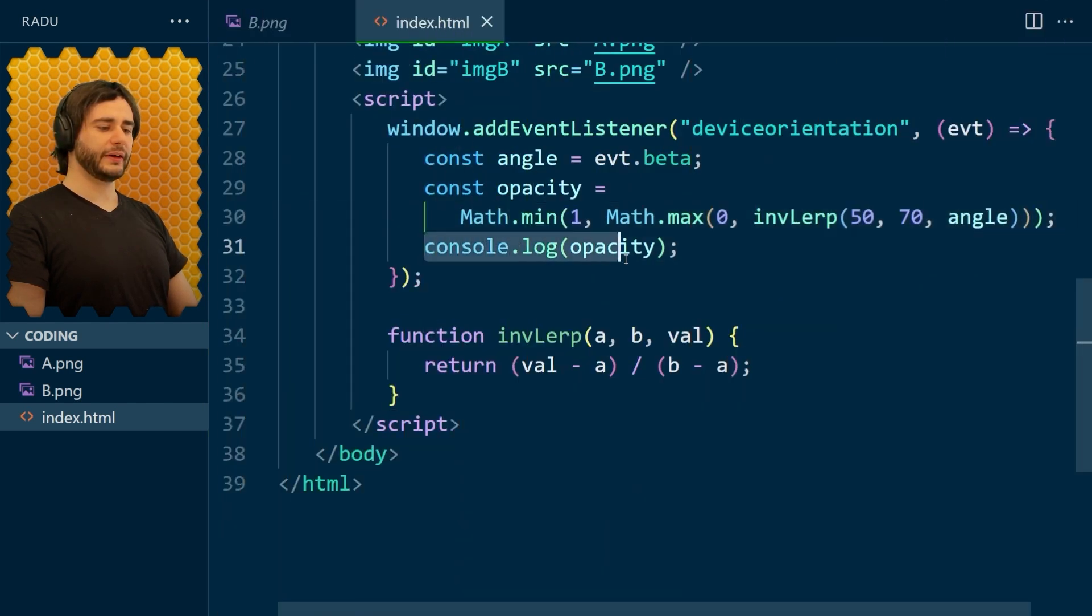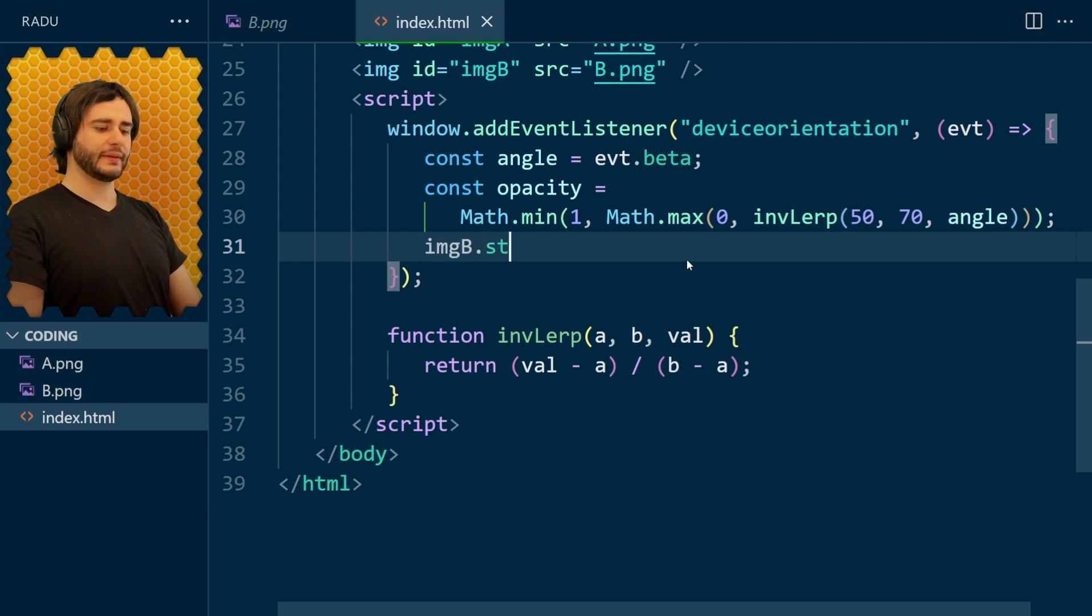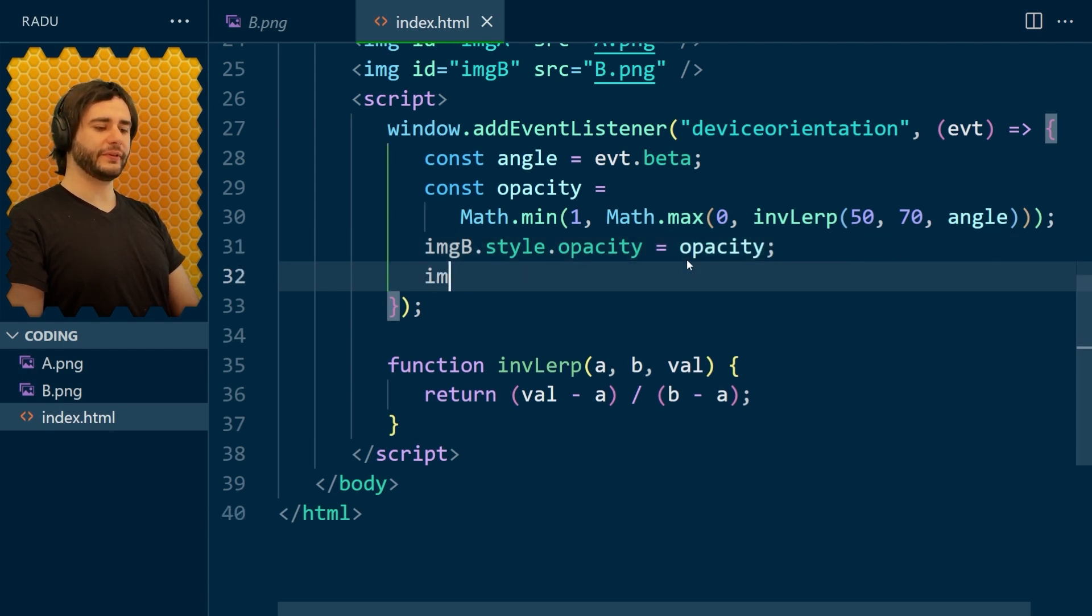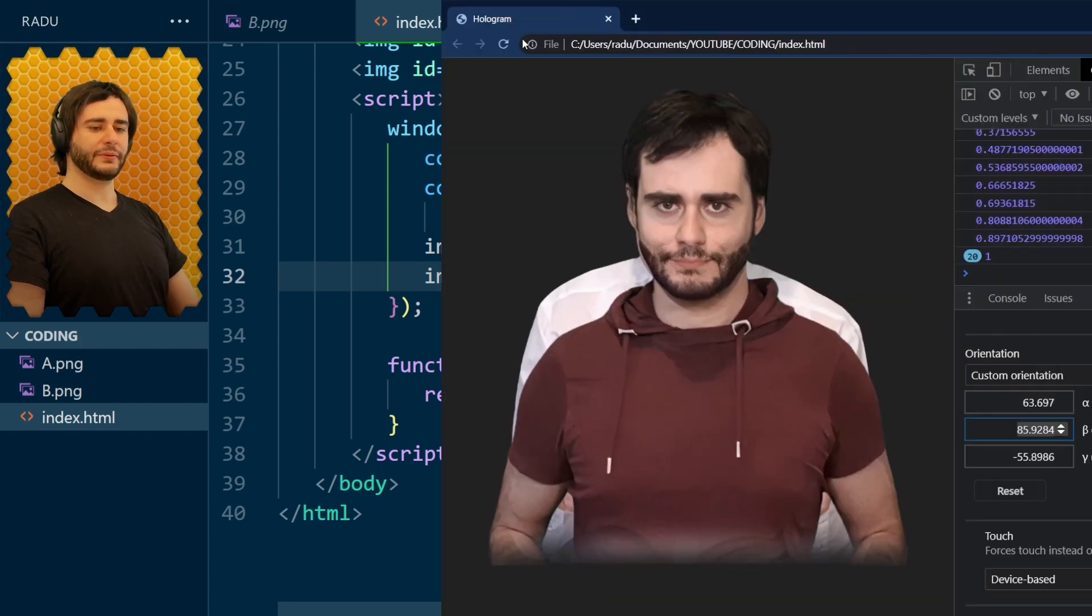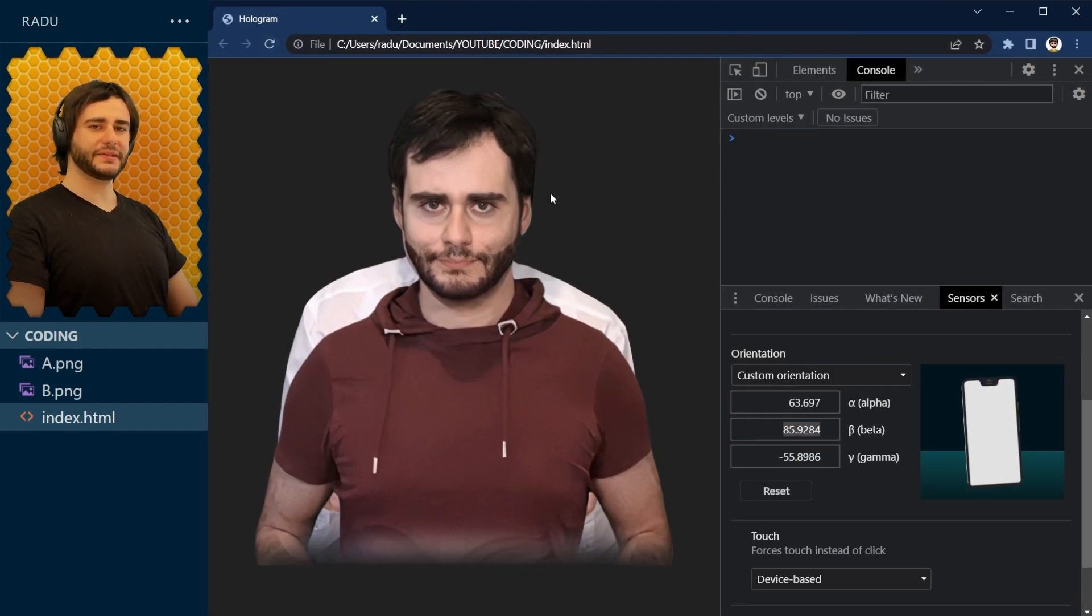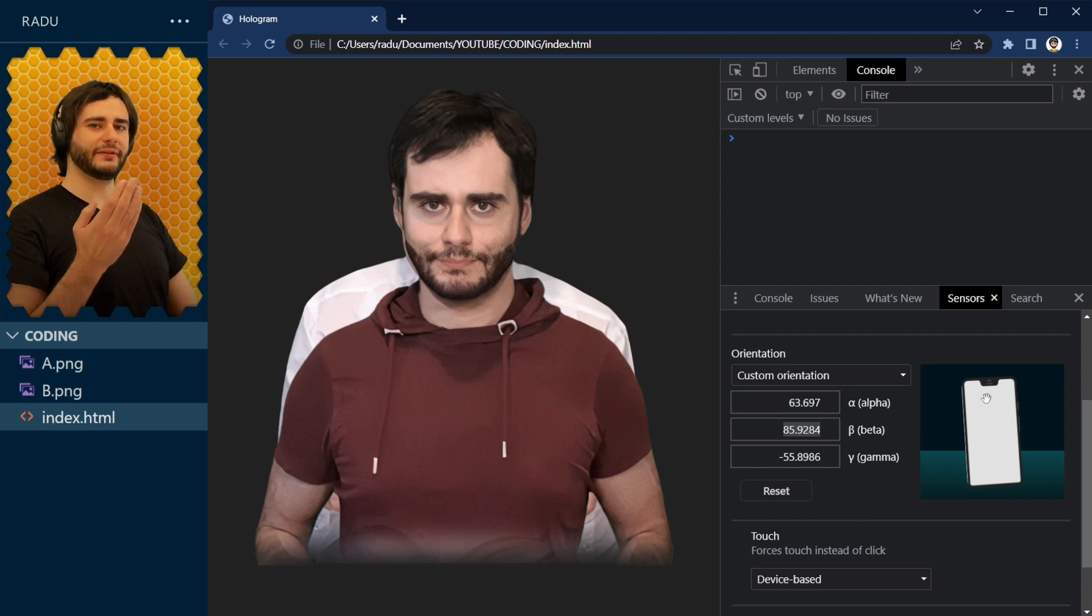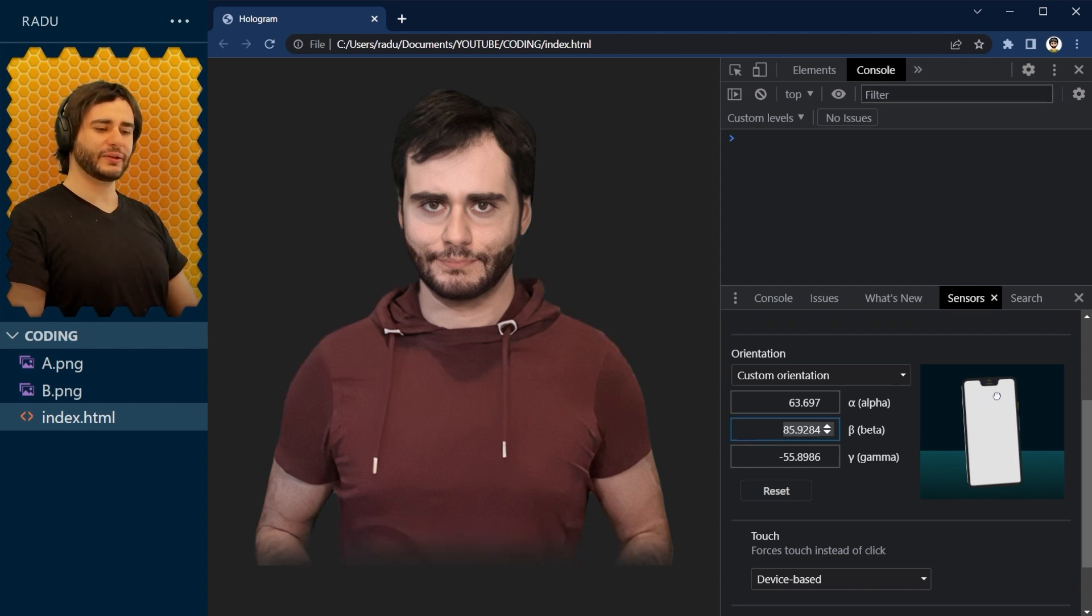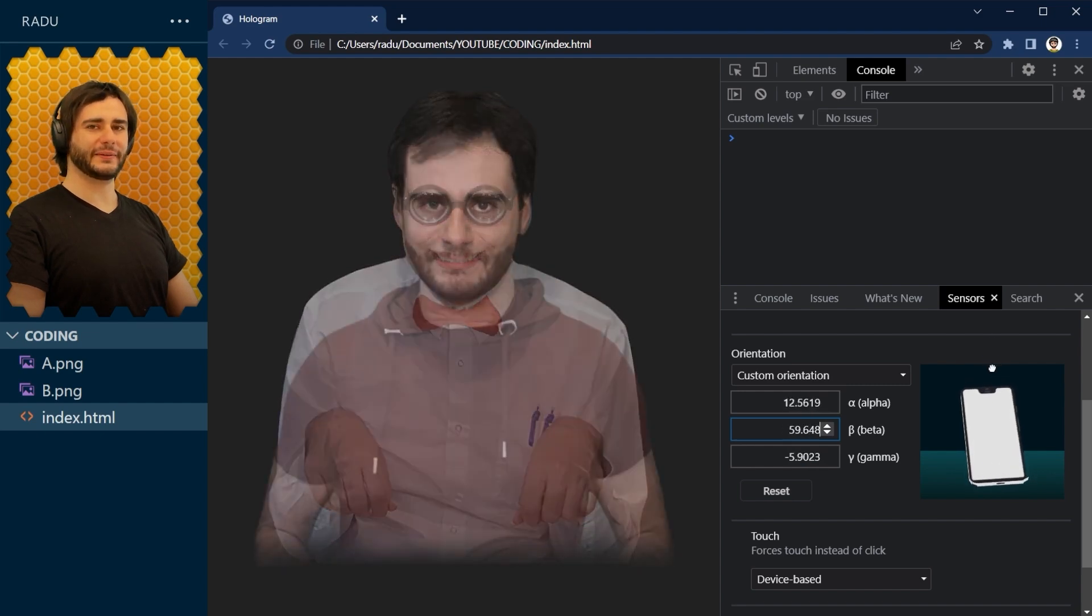We don't need our log here anymore. And we just say image B style opacity is going to be opacity. And for the other one, we'll do the reverse. Image A style opacity is 1 minus opacity. Let's save this. Refresh. And there is this moment here in the beginning where both guys are visible. But I'm not going to bother with that. Because when you test this on a real device, you're always moving it a little bit. And the sensors trigger all the time. So it's going to do this essentially. And now you get the effect.